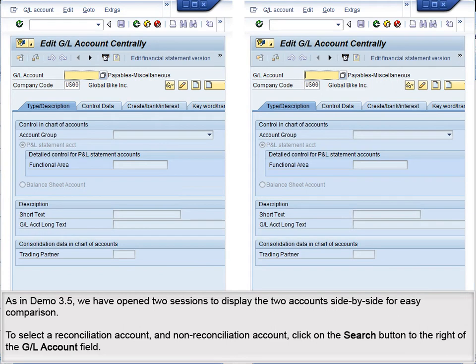As in Demo 3.5, we have opened two sessions to display the two accounts side by side for easy comparison. To select a reconciliation account and non-reconciliation account, click on the Search button to the right of the GL Account field.